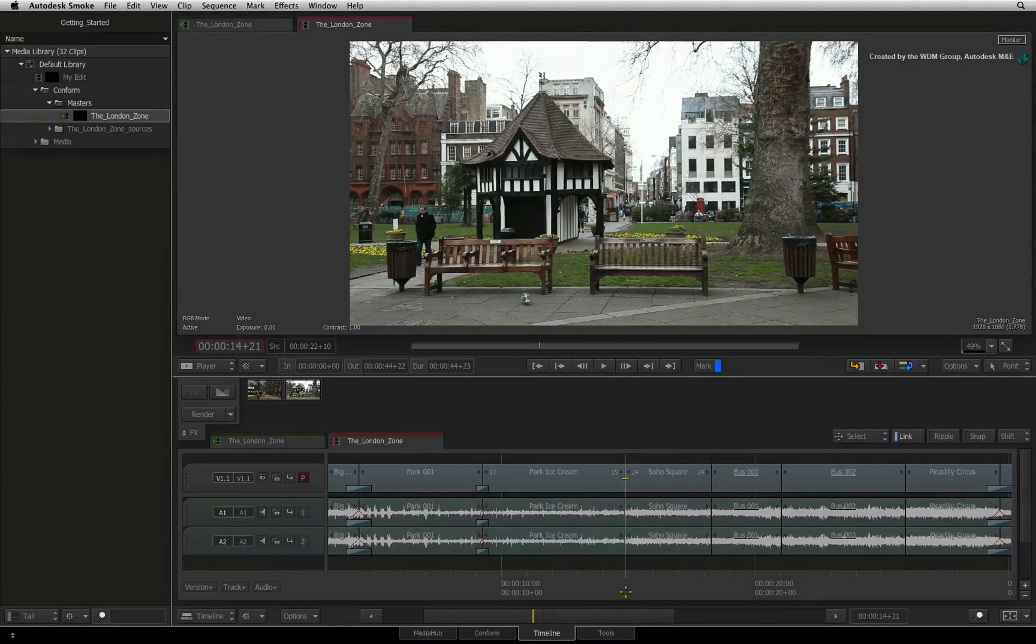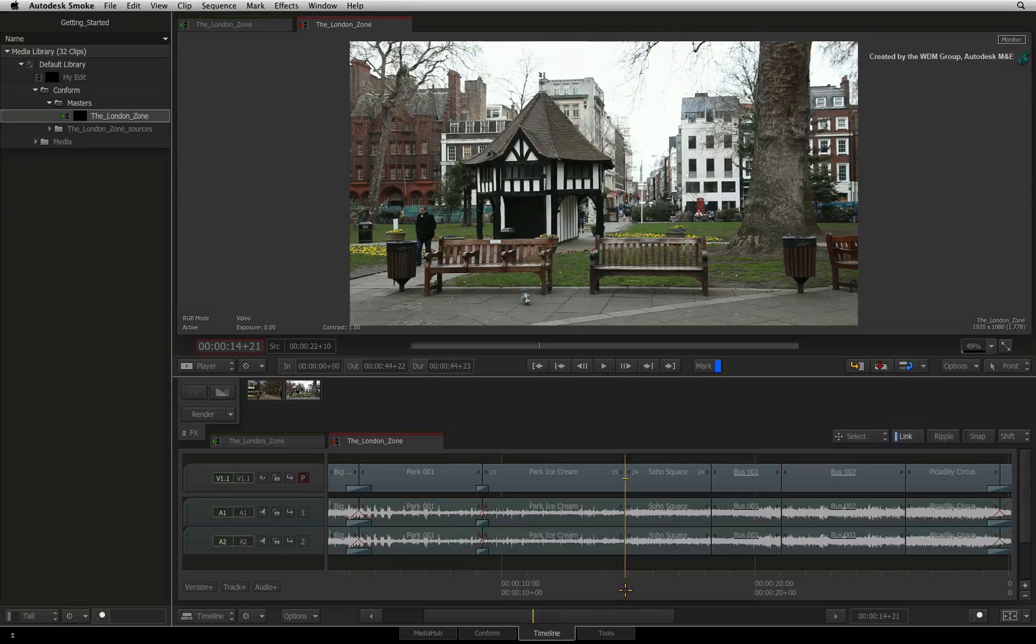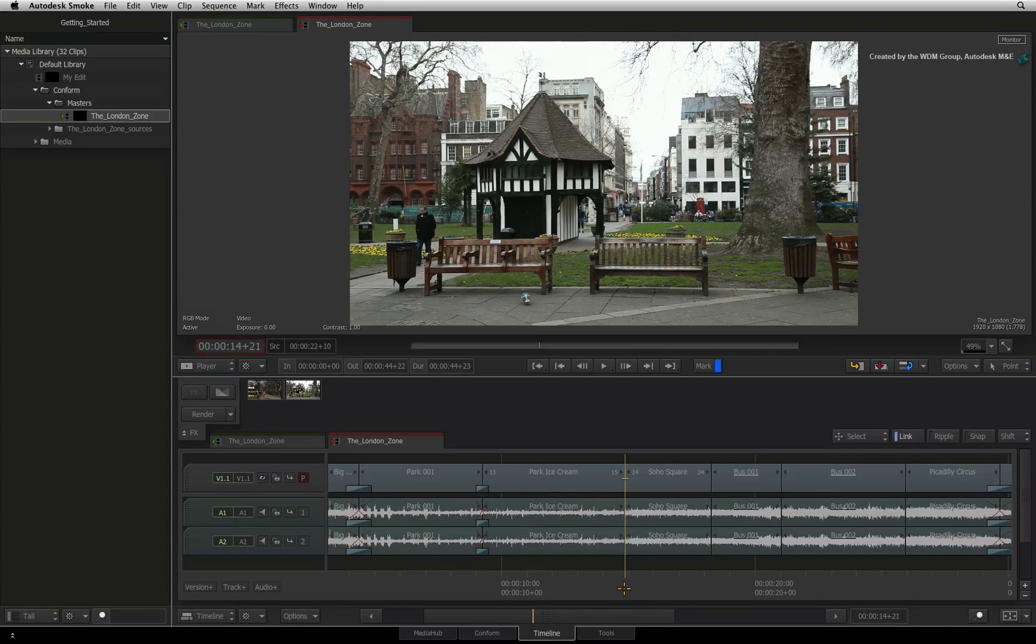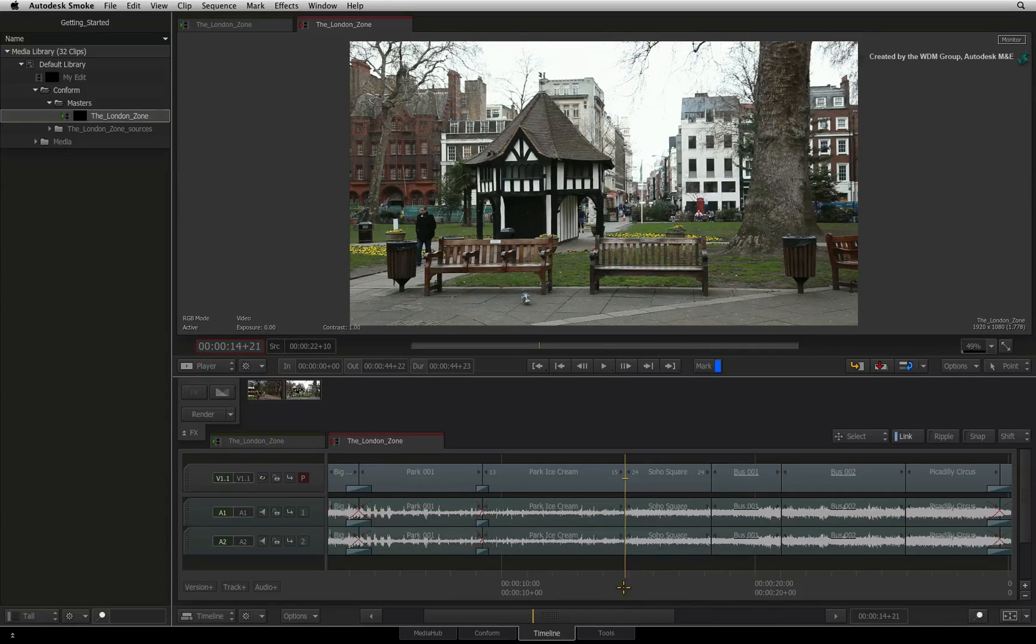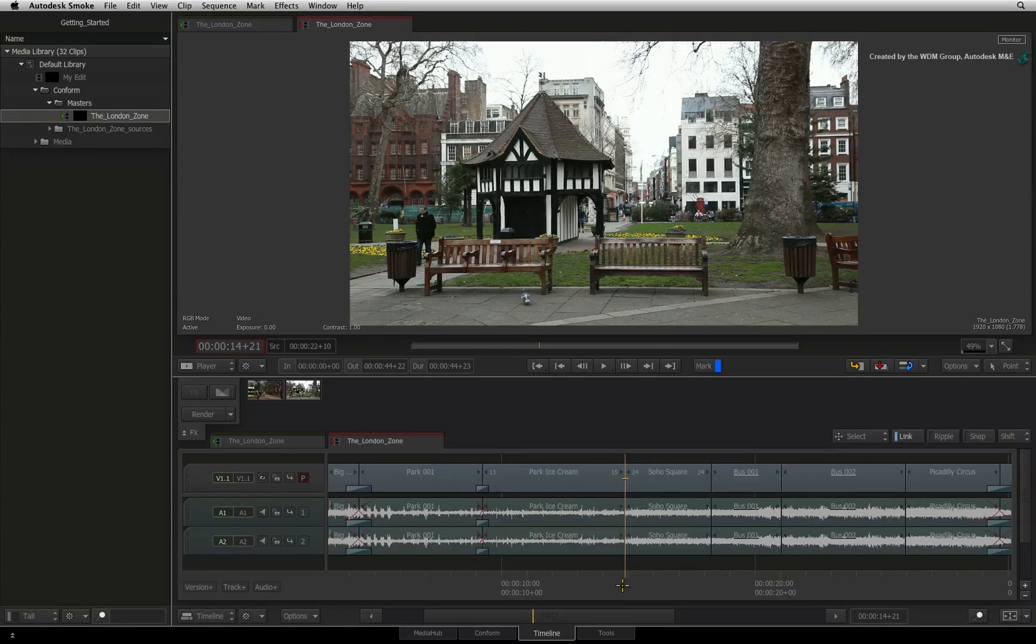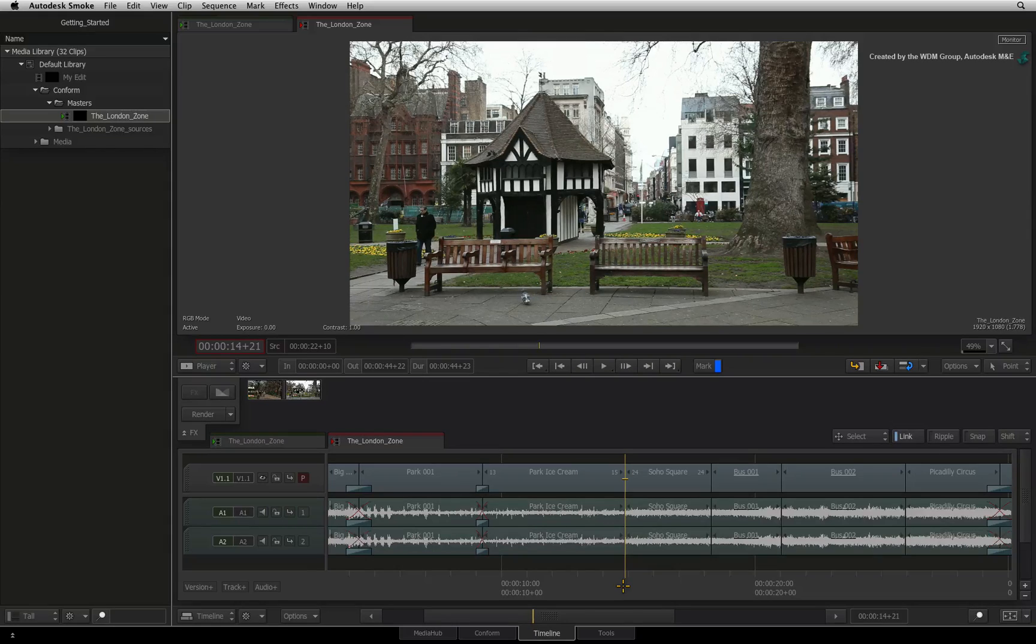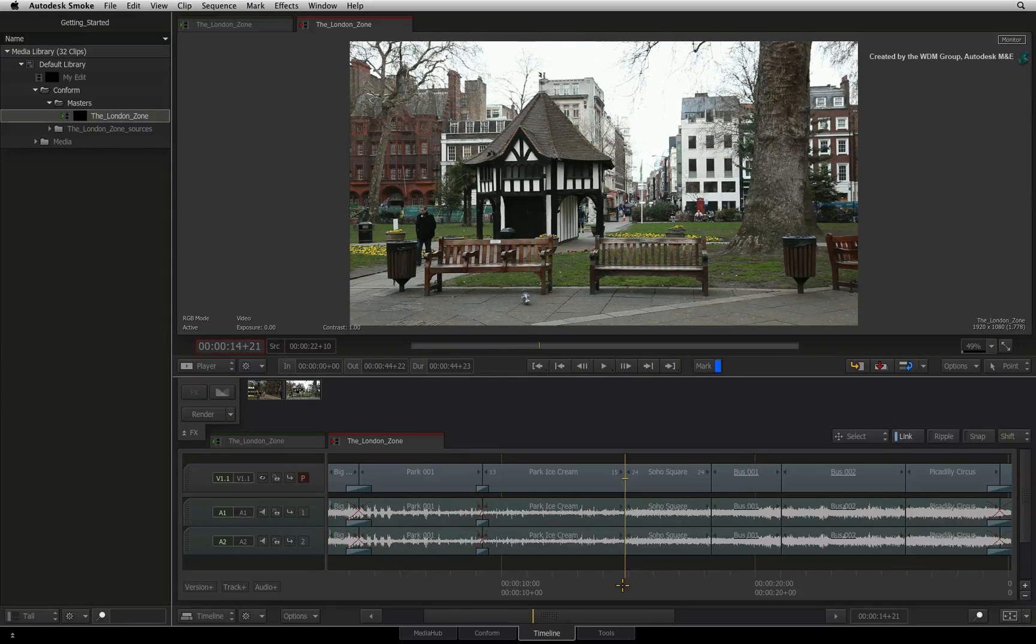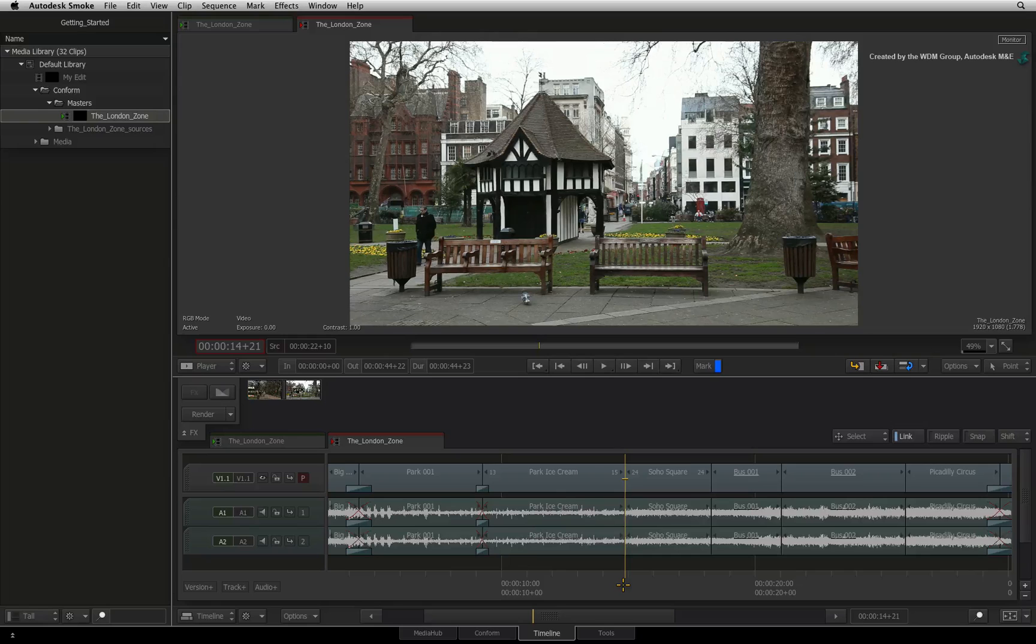In the previous videos, we looked at various editing tools in Smoke. But once the majority of the edit is in the sequence, you can use the trimming tools to refine and polish the edit. The next set of videos will cover all the trimming tools. Let's start off with the general functionality.